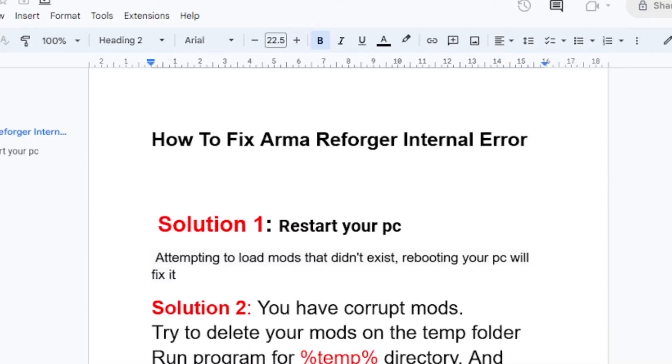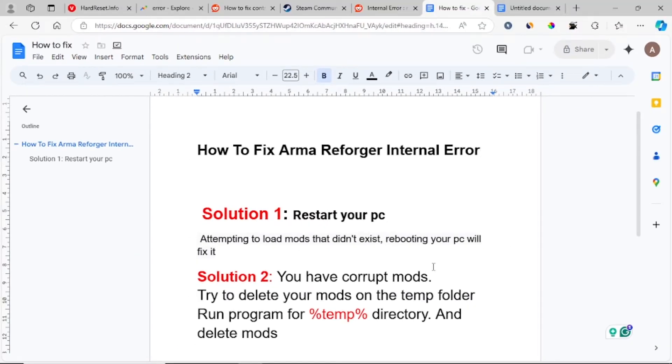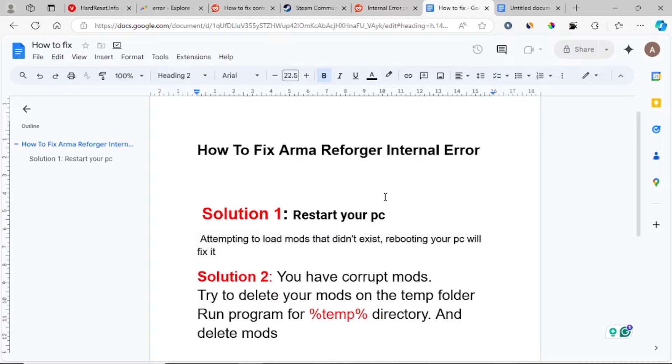Solution two: You have corrupt mods. If you have corrupt mods, Arma Reforger can lead to internal error that can prevent you from playing the game. So if you have corrupt mods, try to delete your mods from the temp folder.